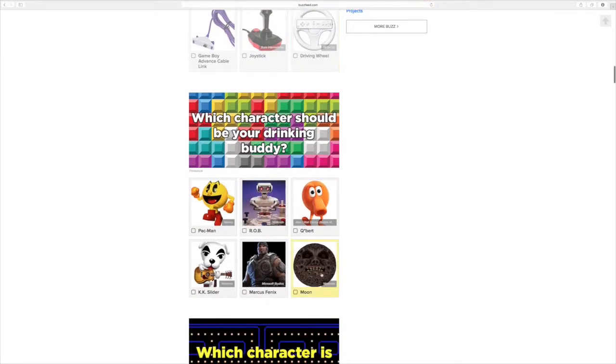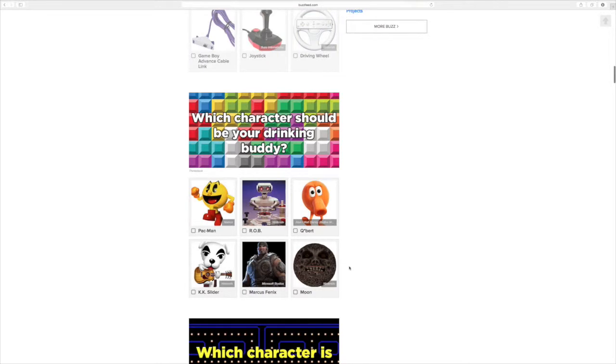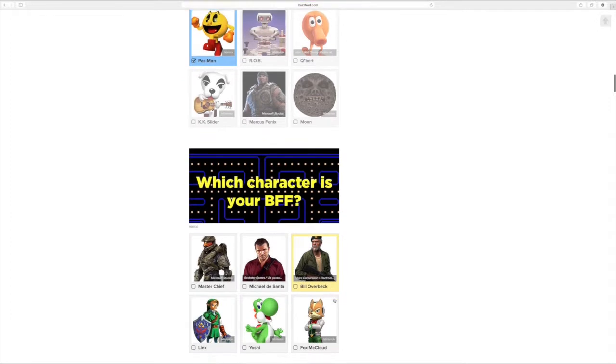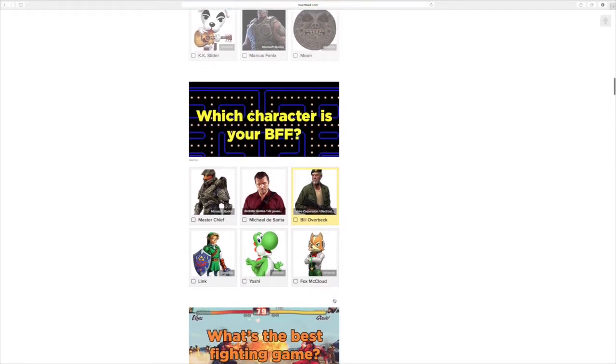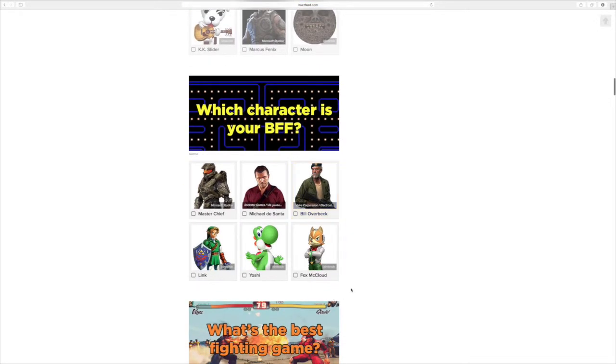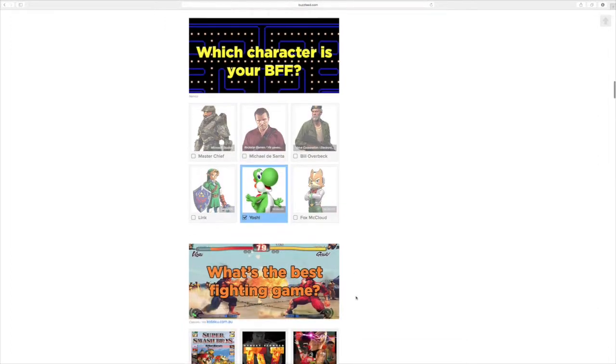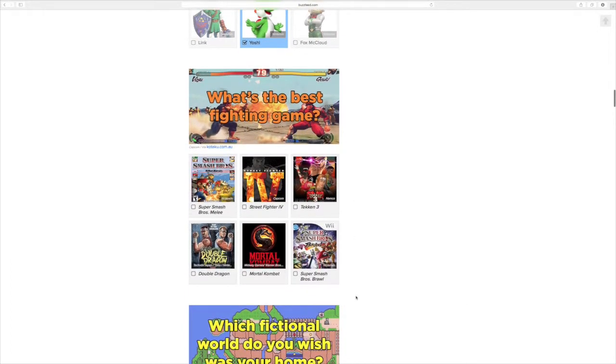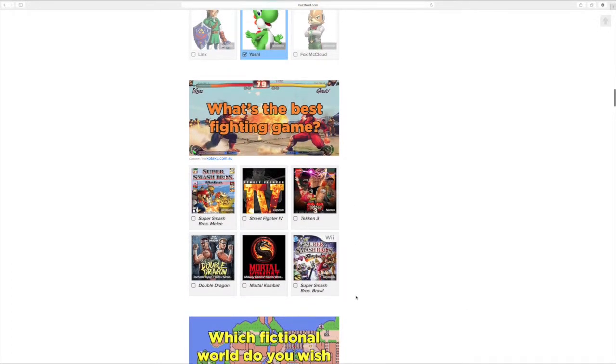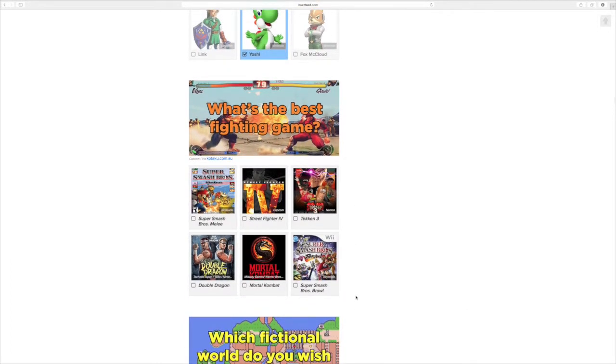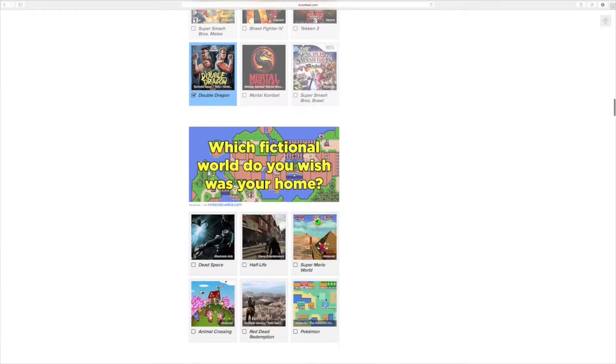Which character could be your drinking buddy? That'd be Pac-Man. Okay. Who's your BFF? Probably Yoshi. Best fighting game? Double Dragon. Double Dragon. Where do you see that? Over here? Yep.